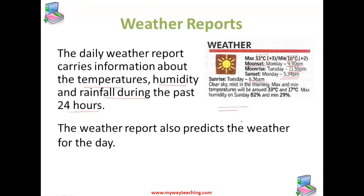The forecast for the day given in the weather report tells us the sky will remain clear, meaning there is no cloud, but there will be mist in the morning — clear sky but mist in the morning. The maximum and minimum temperatures predicted are 33 degrees and 17 degrees. The weather report also tells us that the maximum humidity recorded in the past 24 hours was 82 percent and the minimum humidity was 29 percent.